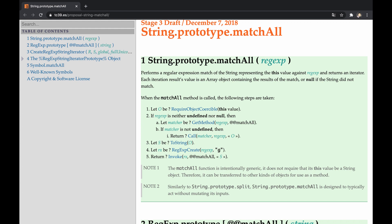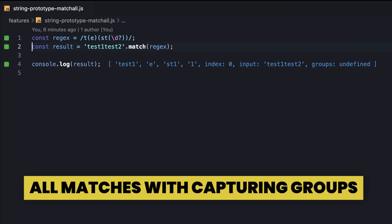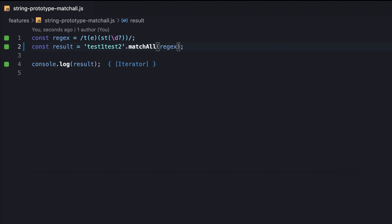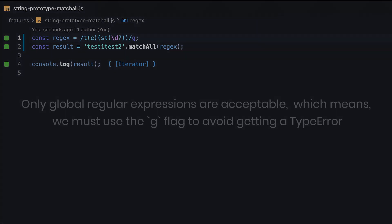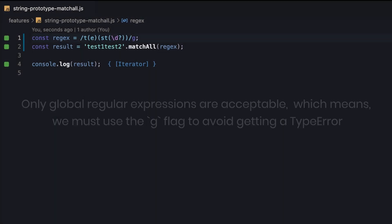Now we're going to introduce several practical usages for the method. Let's start with executing the string's matchAll method against our regex. The method merely takes a regex, like string's match method does, but differs in the result type. Importantly, only global regular expressions are acceptable, which means, we must use the G flag to avoid getting a type error.